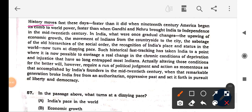Reading the passage: 'History moves faster these days — faster than it did when 19th century America began its climb to world power, faster than when Gandhi and Nehru brought India to independence in the mid-20th century. In India, what were once gradual changes — the upswing of economic growth, the movement of Indians from the countryside to the city, the sabotage of old hierarchy — now turns at a dizzying pace.'